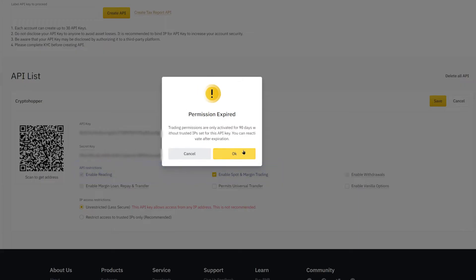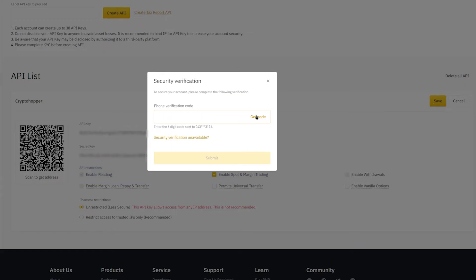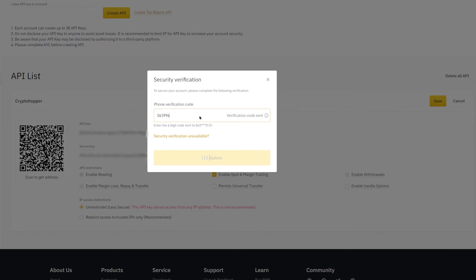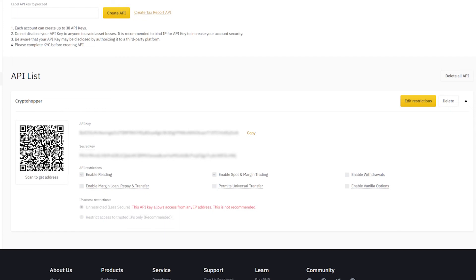After clicking save, your exchange will ask for your two-factor authentication and will send you an email code. Simply copy the private and public key into your hopper.